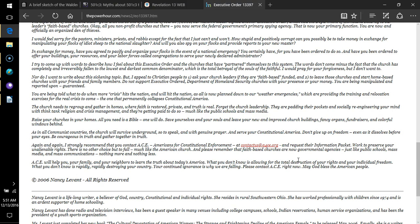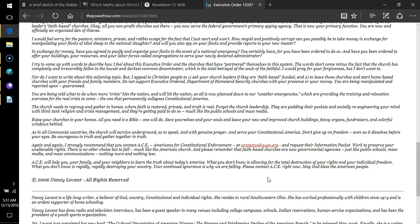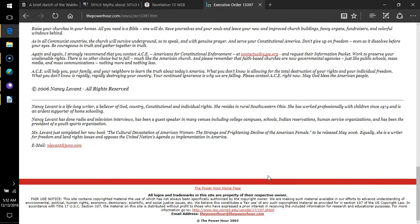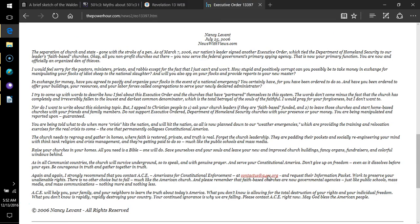And it doesn't end there. At a point, and I might as well just make it this point right now, I will go down to 501c3 and let's just take a quick look at executive order 13397. This executive order was signed by George W Bush in March 7th, 2006.